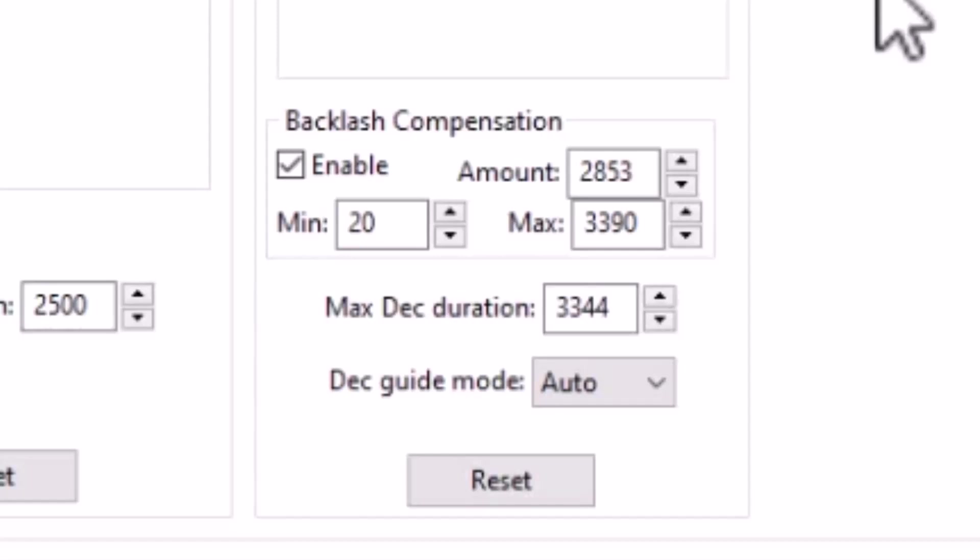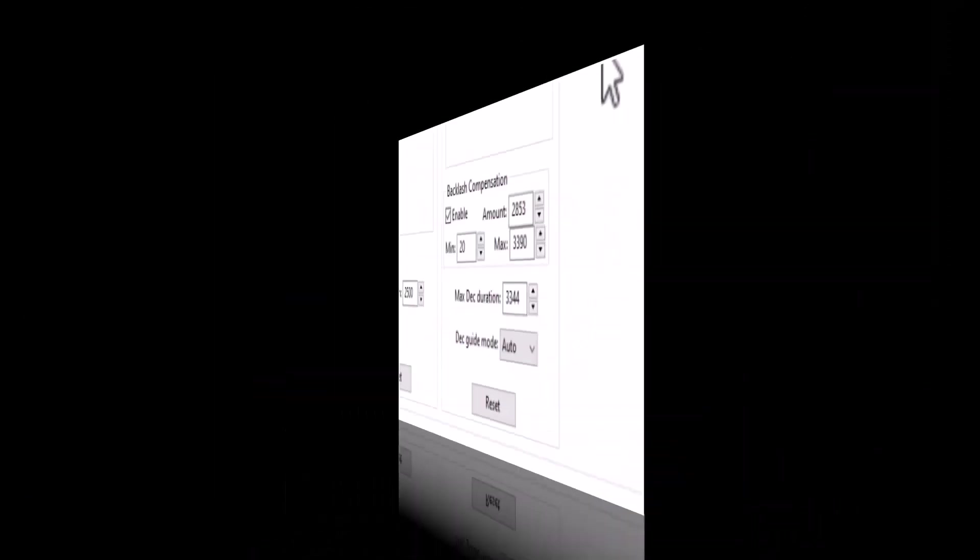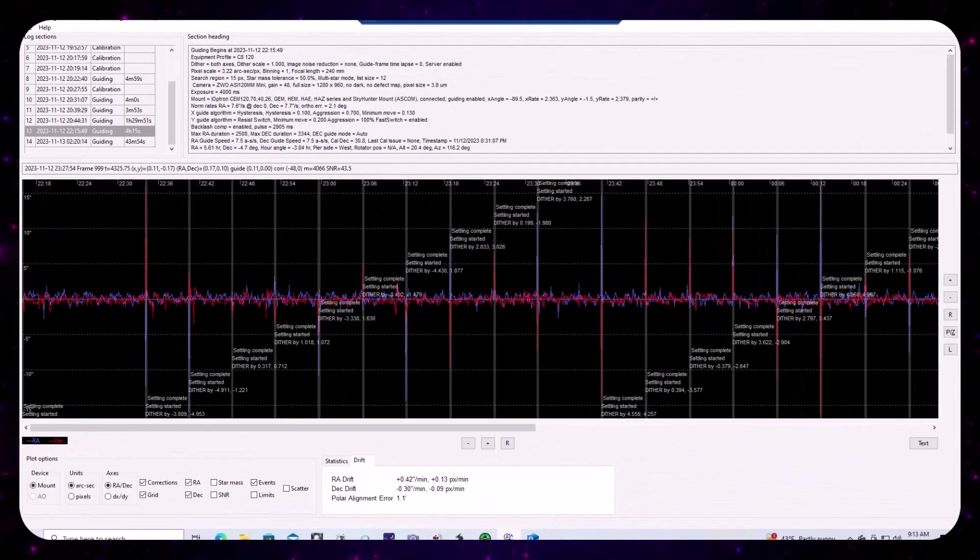But if your mount does support that, turn it off in the mount and let PHD2 take care of it. It'll do a very nice job up to about, at least PHD2 manual says up to about three seconds of backlash.